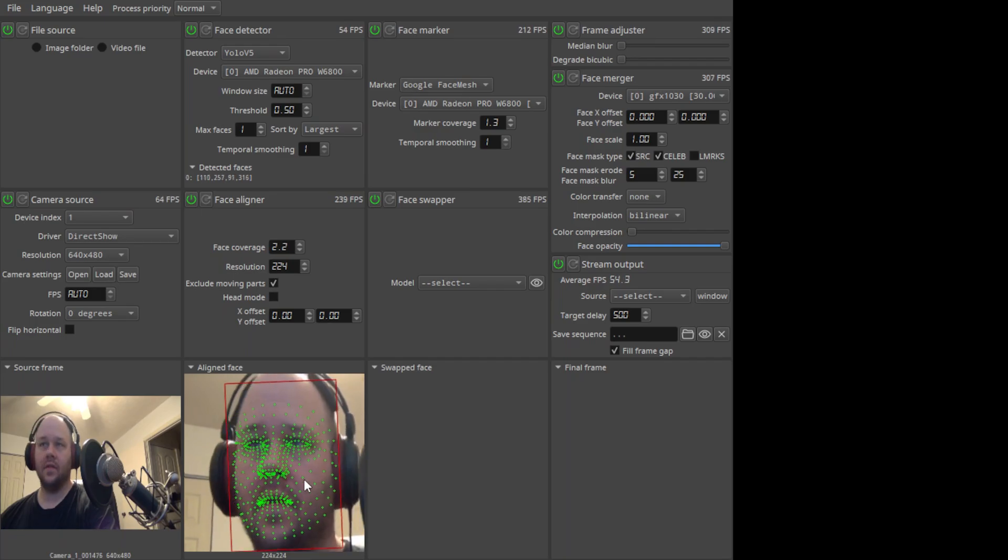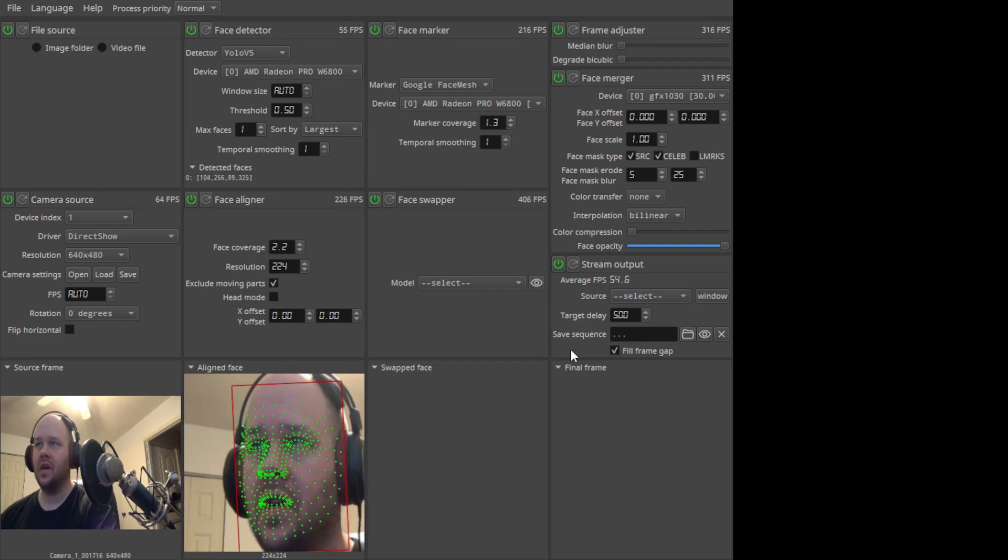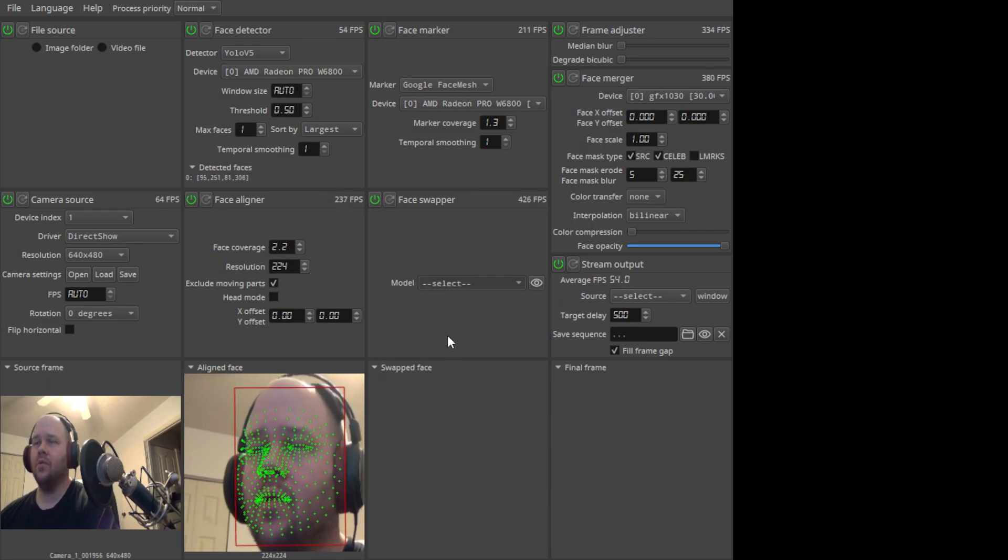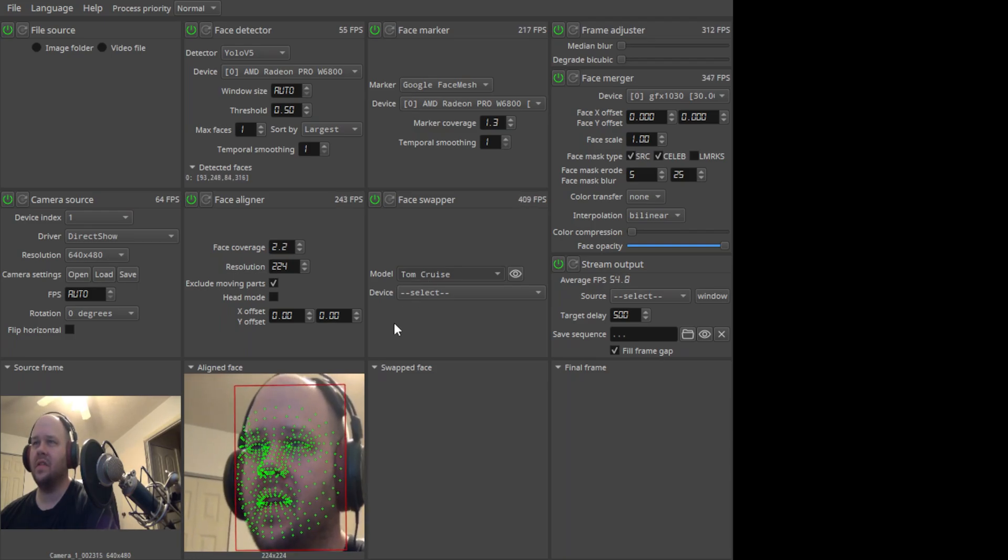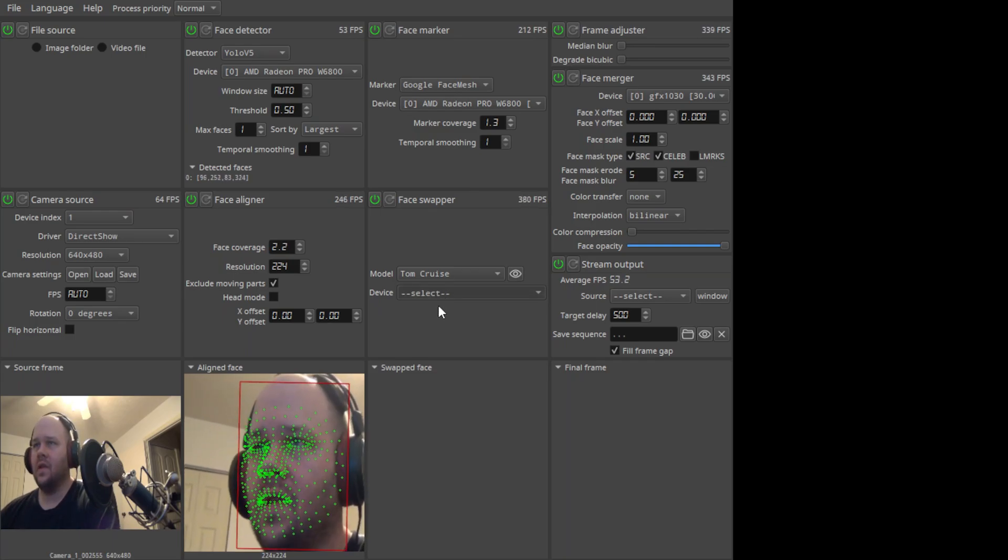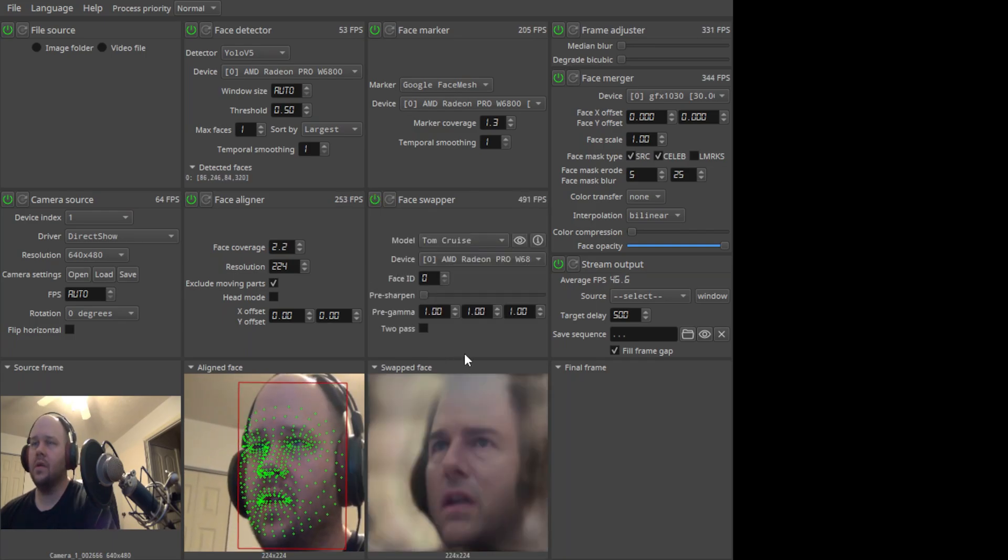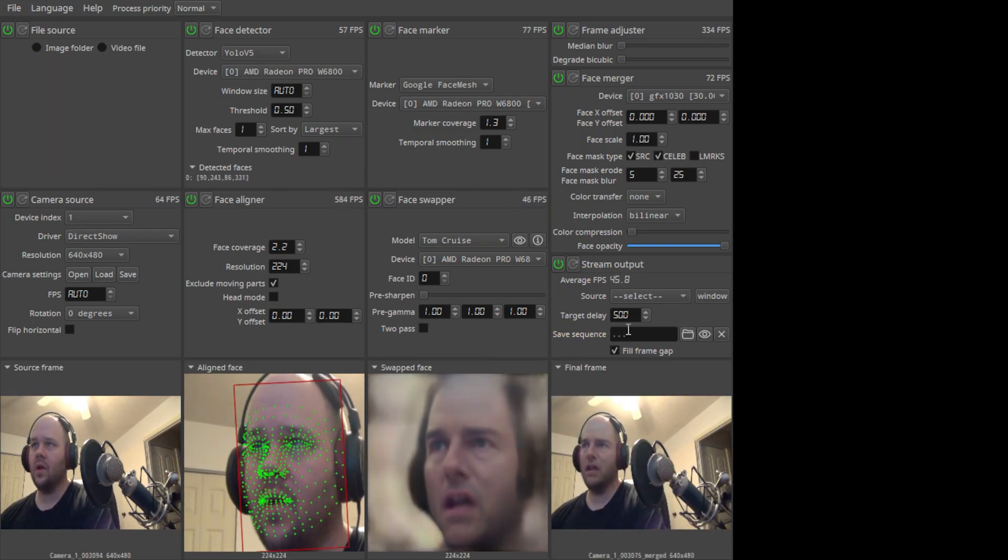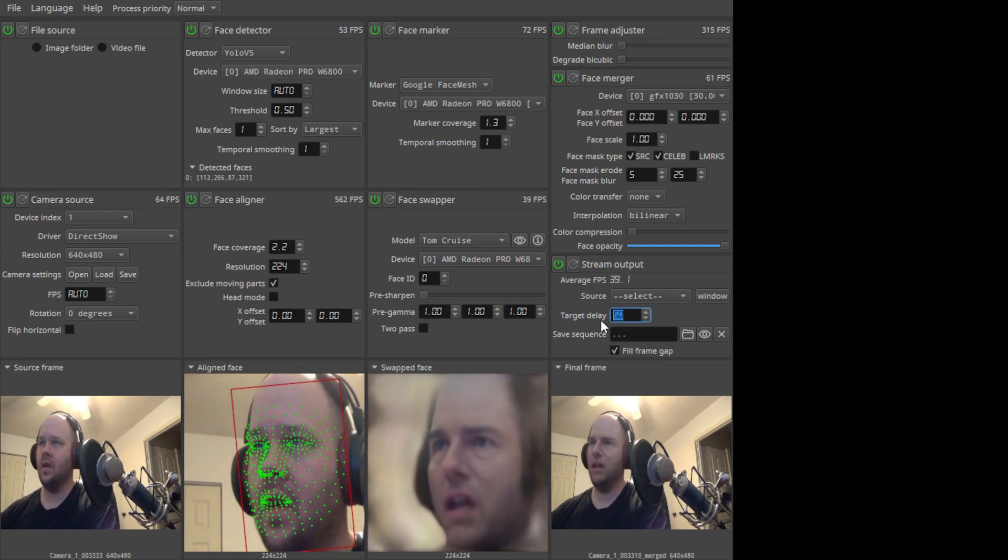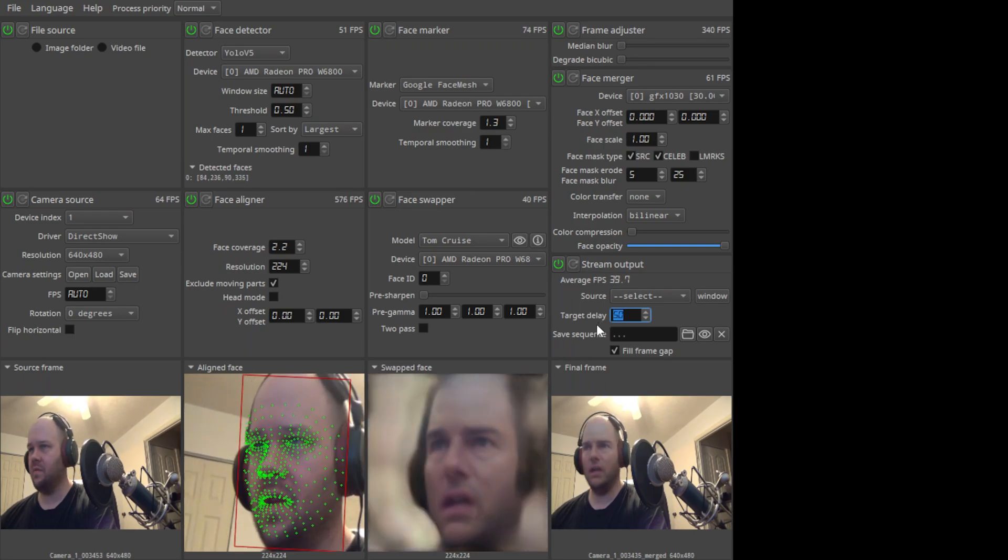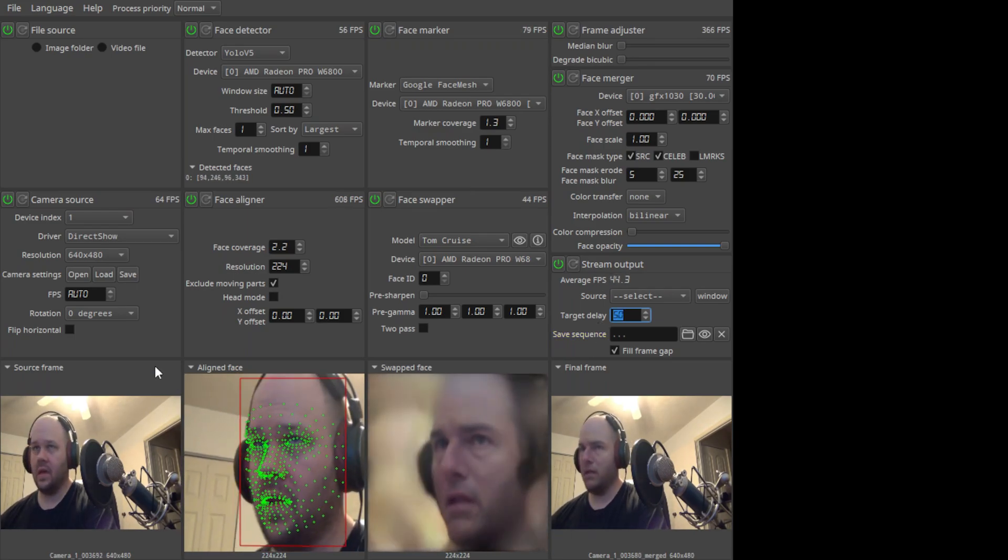You can see that it has applied the Google Face Mesh already. That's all these little green dots that kind of move around with you as you move. It does a pretty good job of keeping up with me. I want to pick Tom Cruise right now, because I've already got Tom Cruise downloaded. And I would like to select my GPU again for this. And you can see Tommy Boy is kind of working.